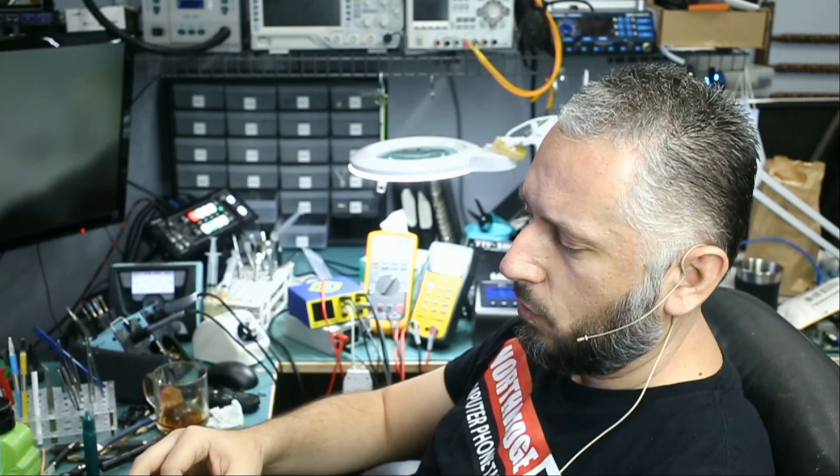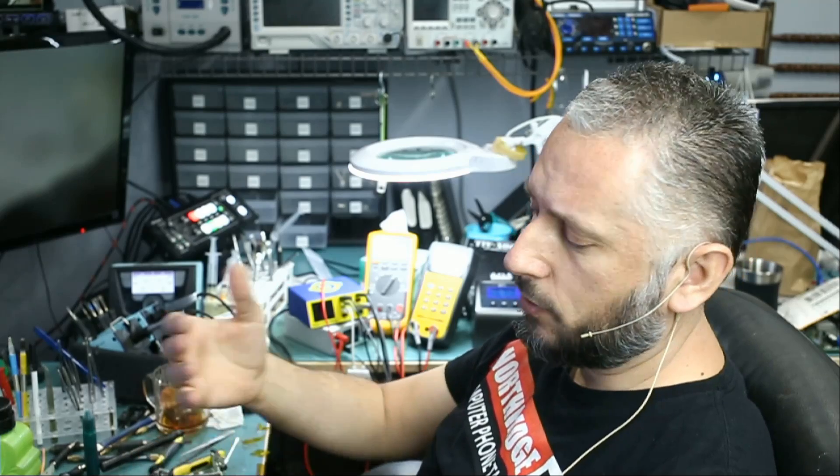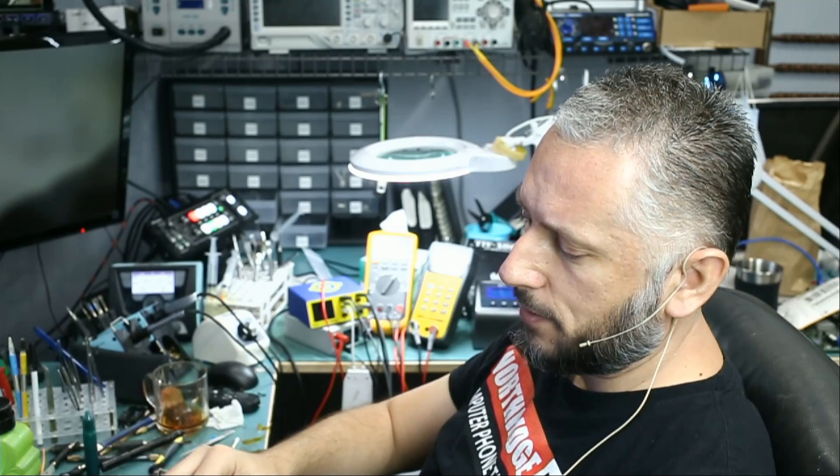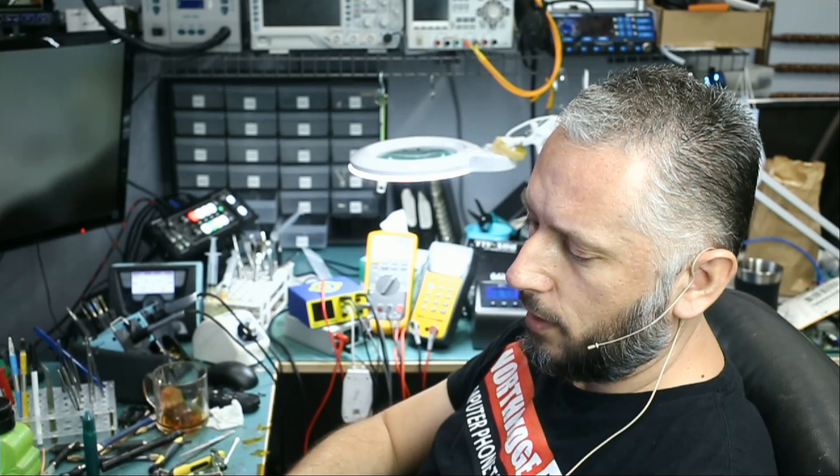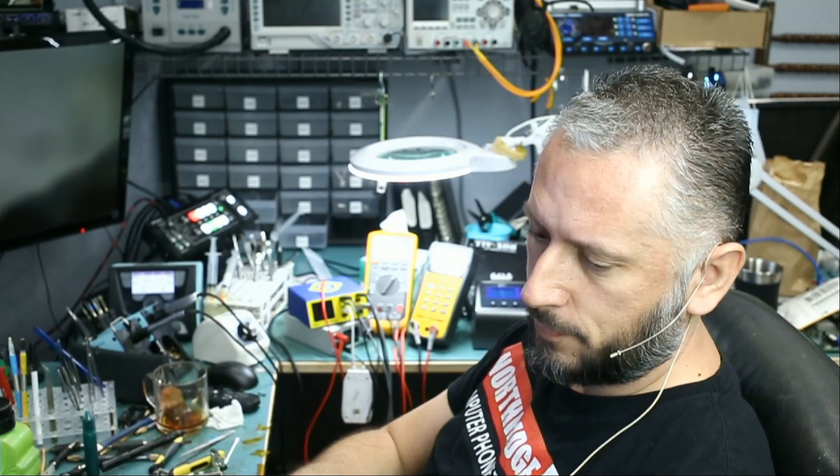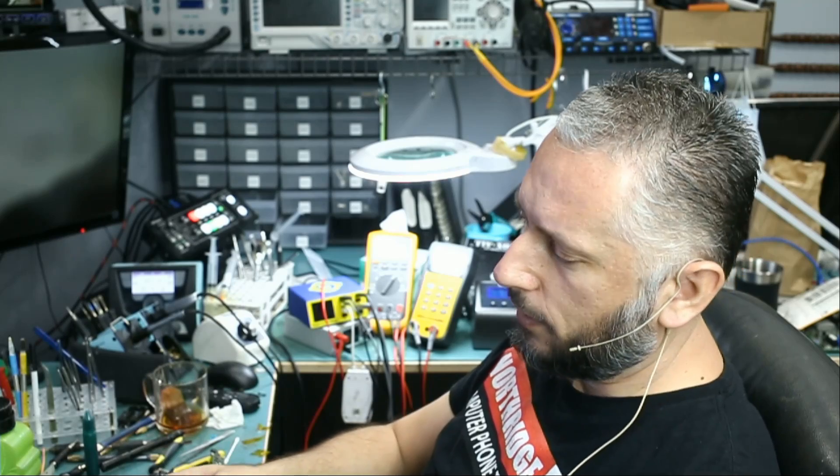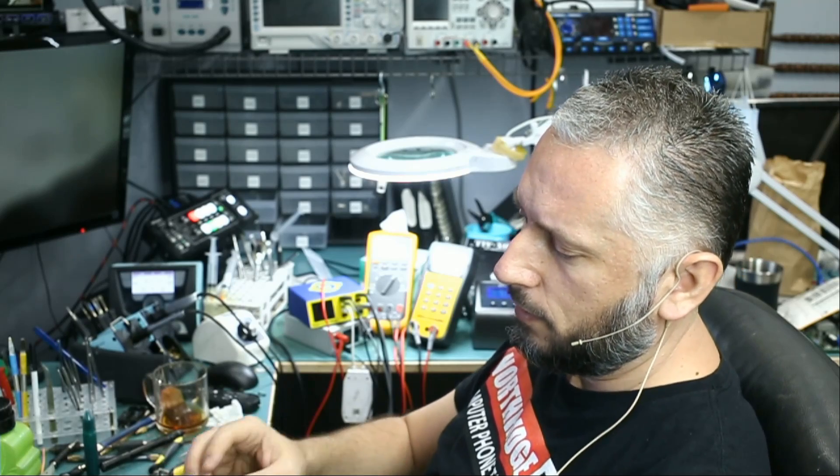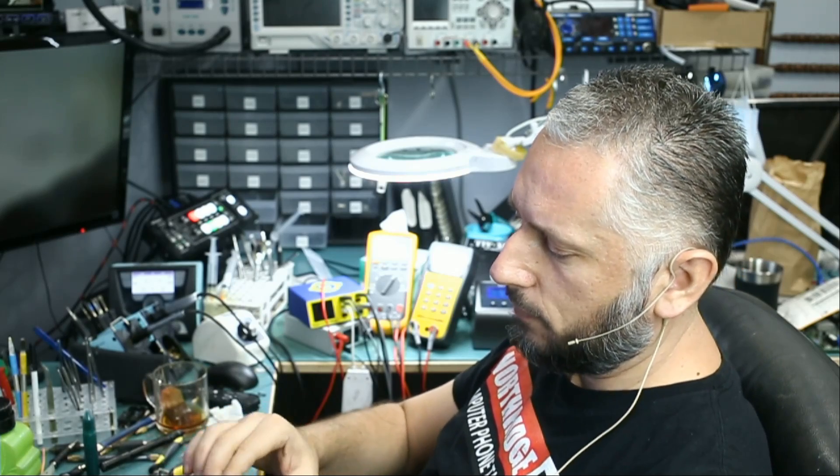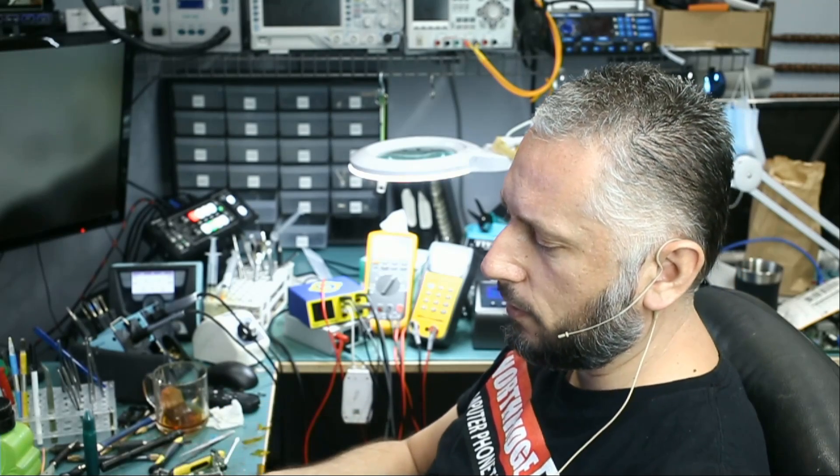I did a video in the past where I showed you how to cure solder mask fast with the help of hot air, but today we're not gonna use hot air. We're gonna see if this light can cure solder mask in six seconds.